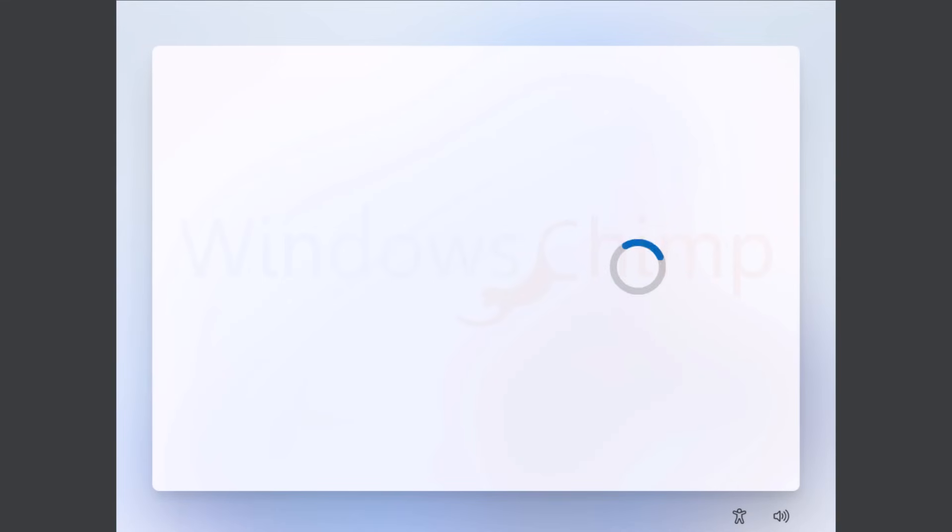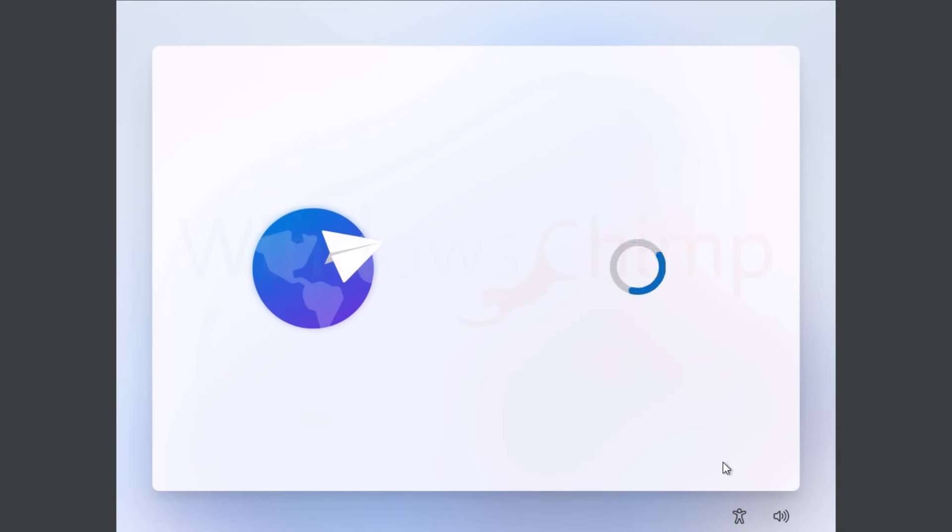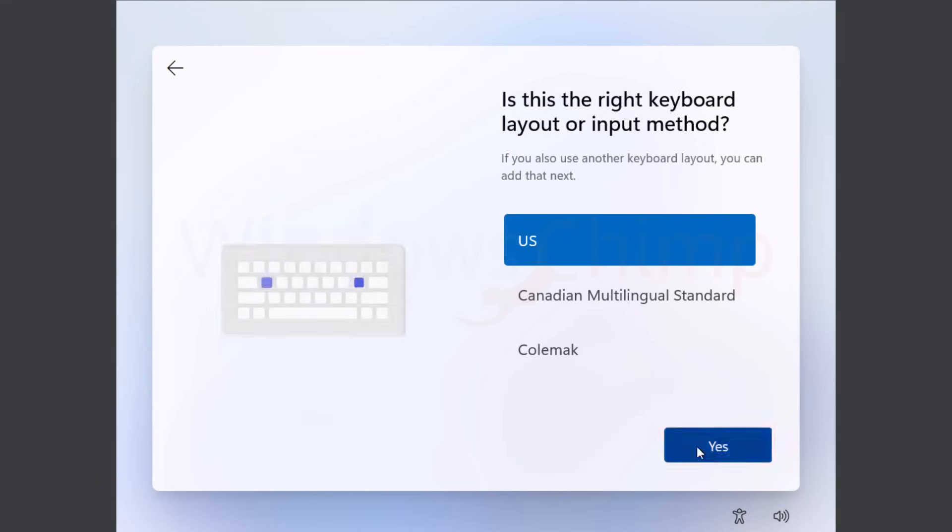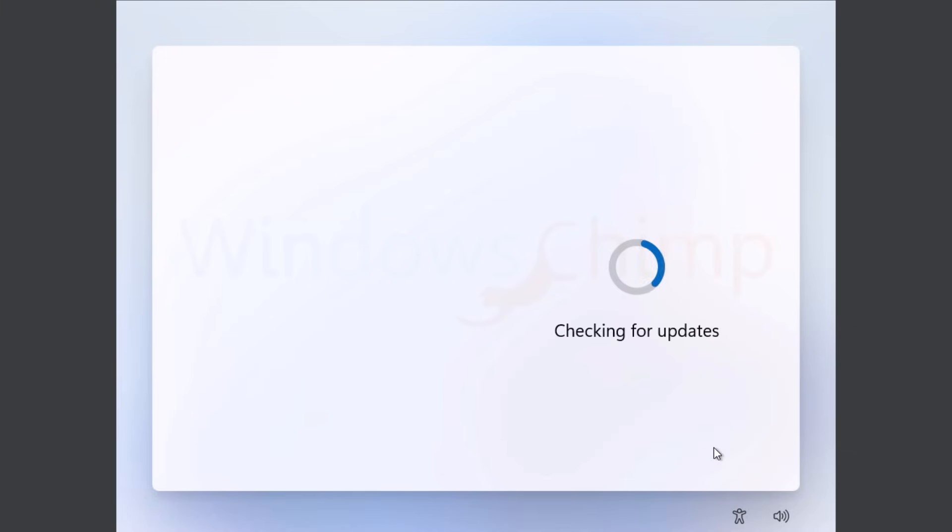After the installation, you will see the welcome screen. Here, select the country or region and click Yes. Choose the keyboard layout. Skip here. Here it is, looking for the updates and then restarts the system.